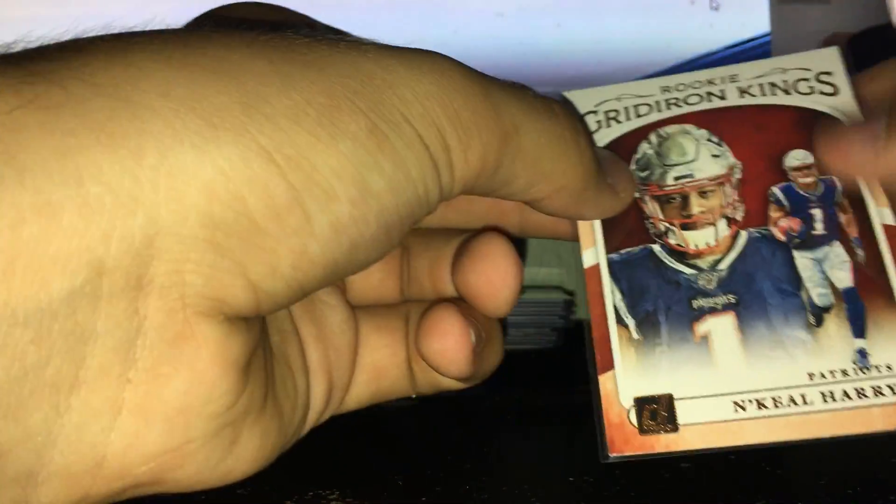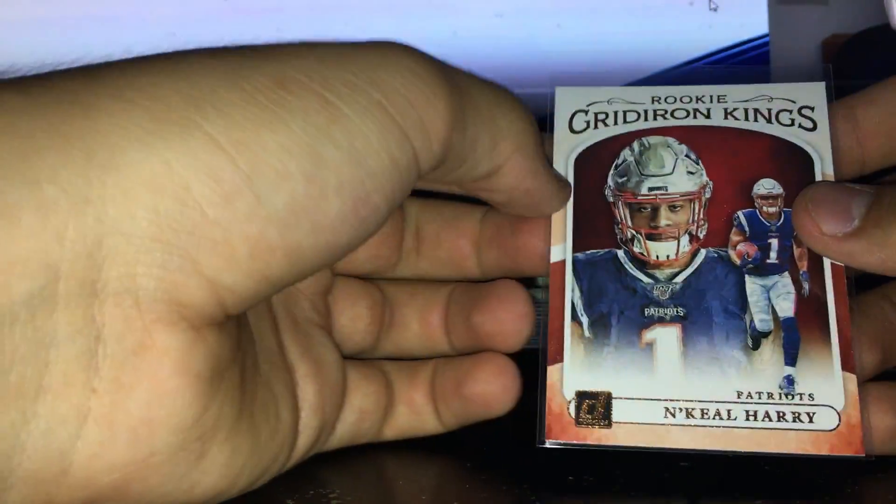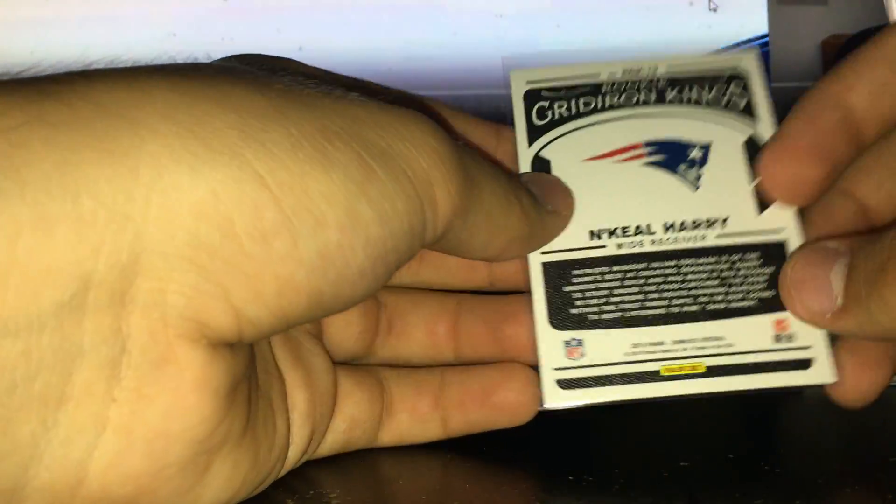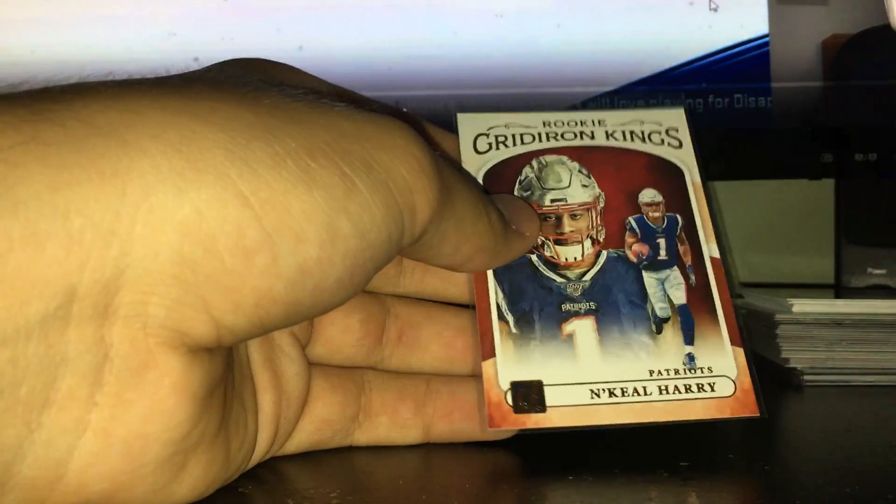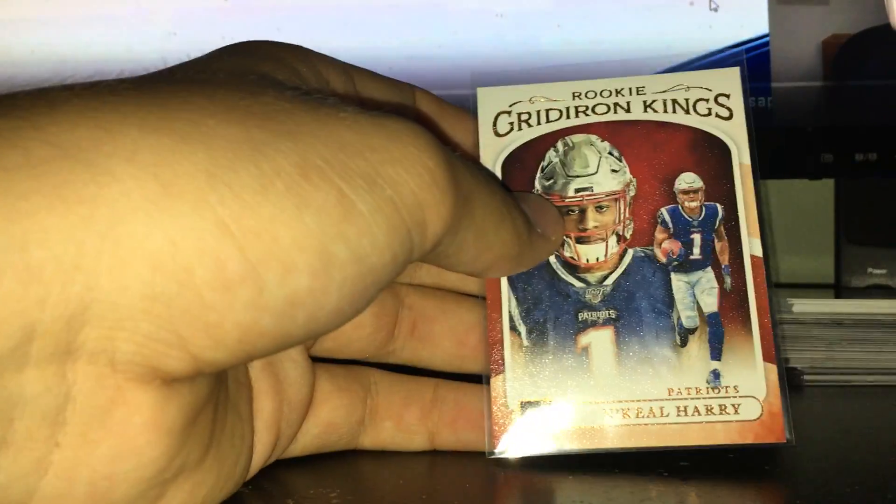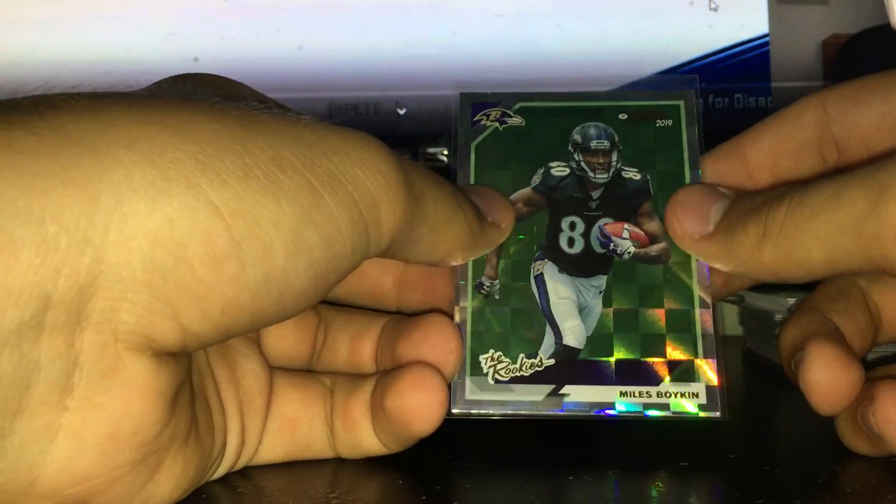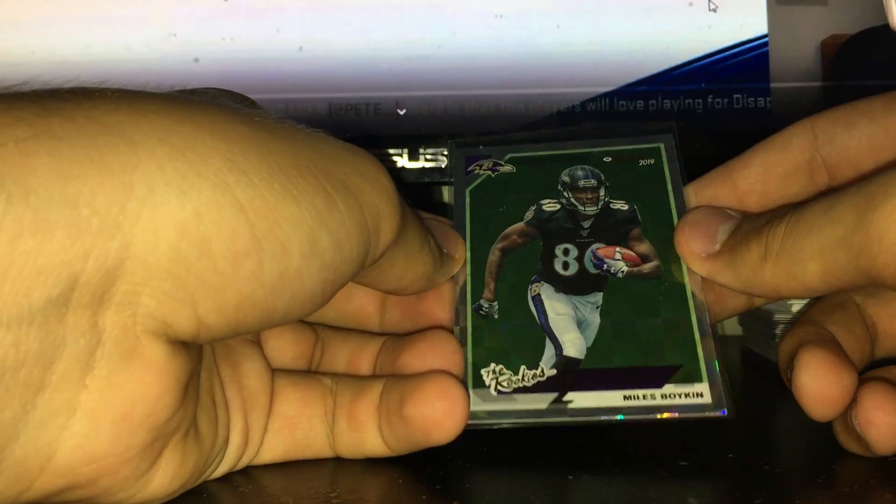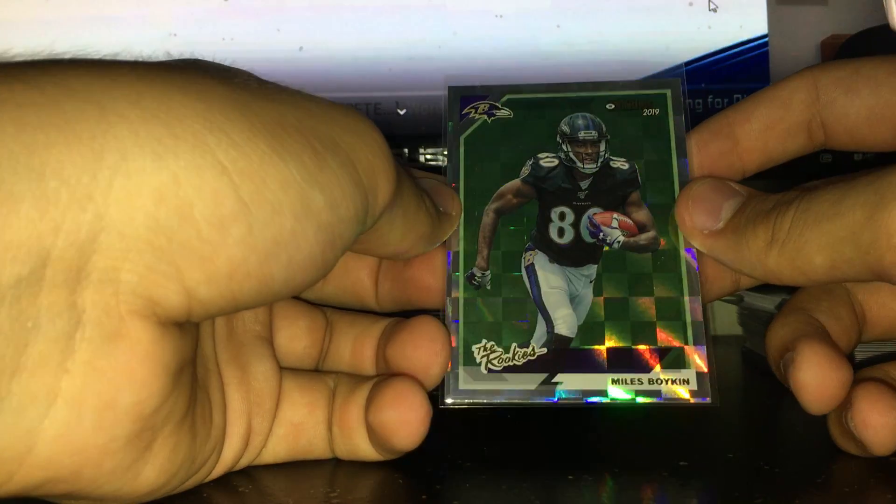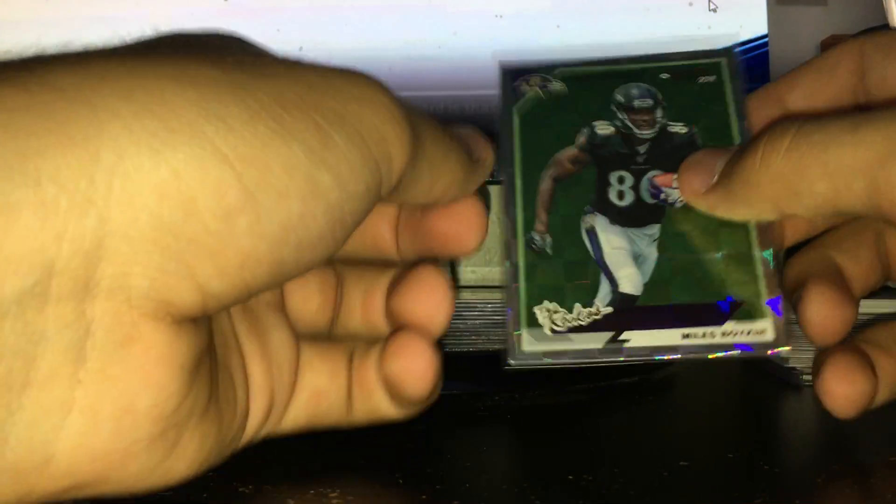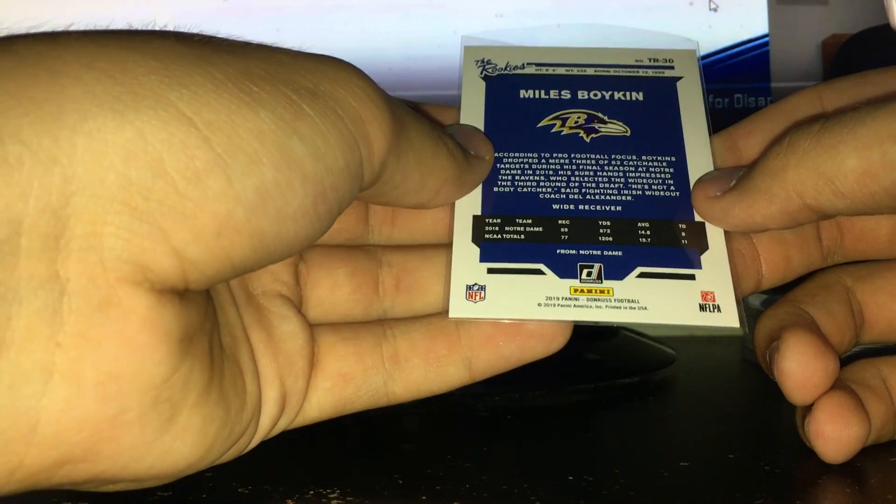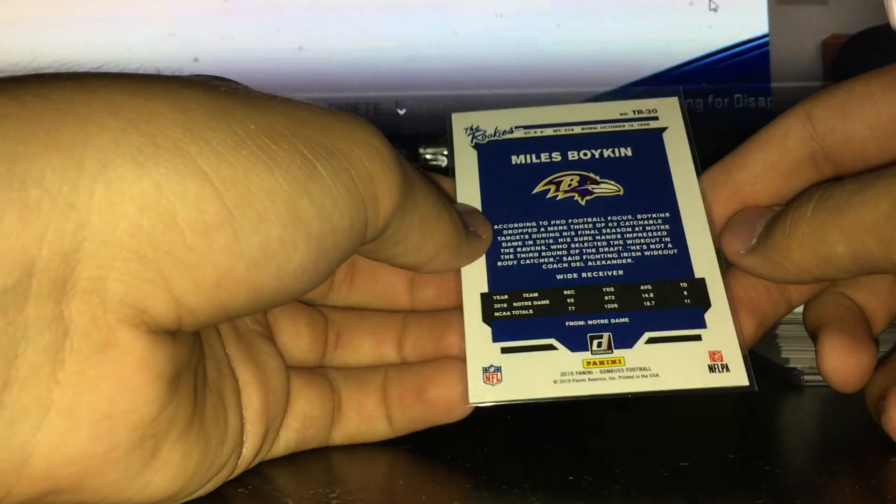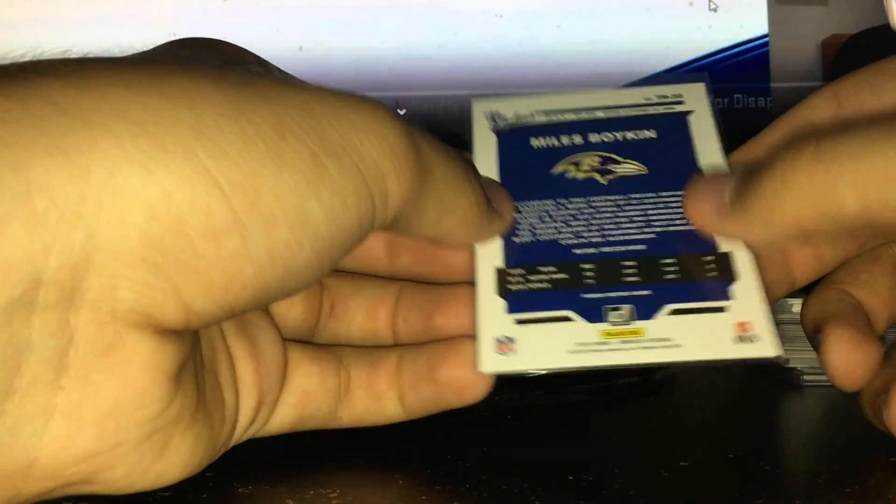And the three best cards in my opinion - really sweet. This is really nice, a rookie Gridiron Kings insert, canvas texture feel, of N'Keal Harry which looks awesome. Really happy, the first round pick by the Patriots receiver, that's really sweet. A nice one of these, the rookies insert, nice checkerboard foil of Miles Boykin, top three rounds I believe, receiver drafted. Pretty happy with that, sweet.